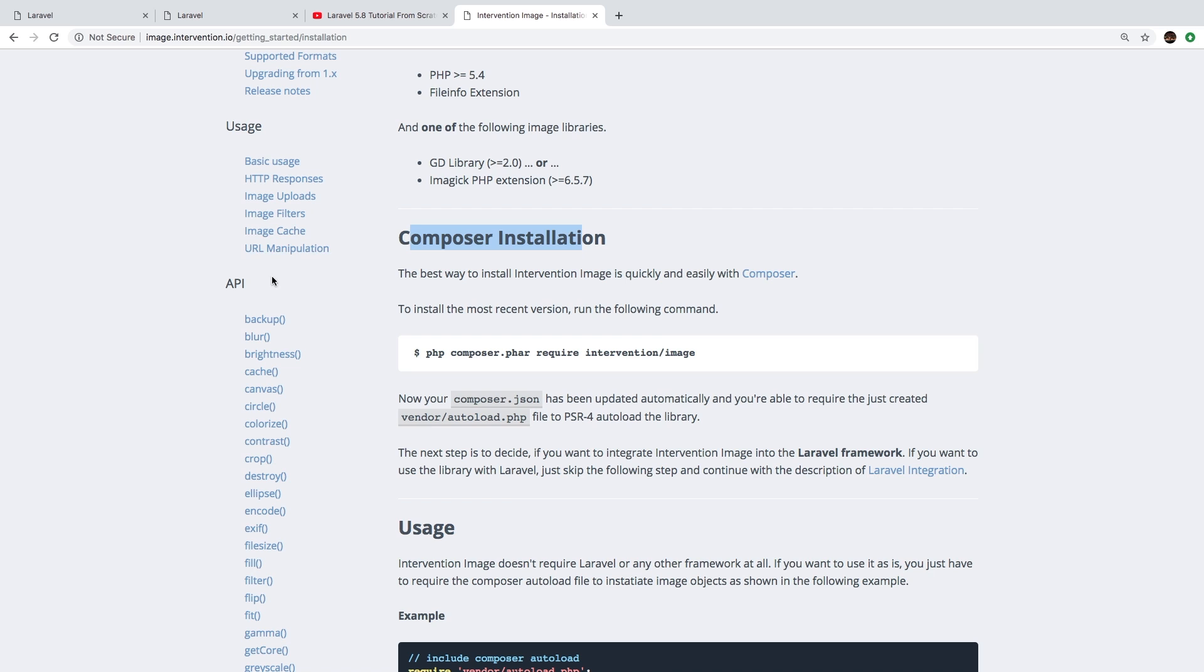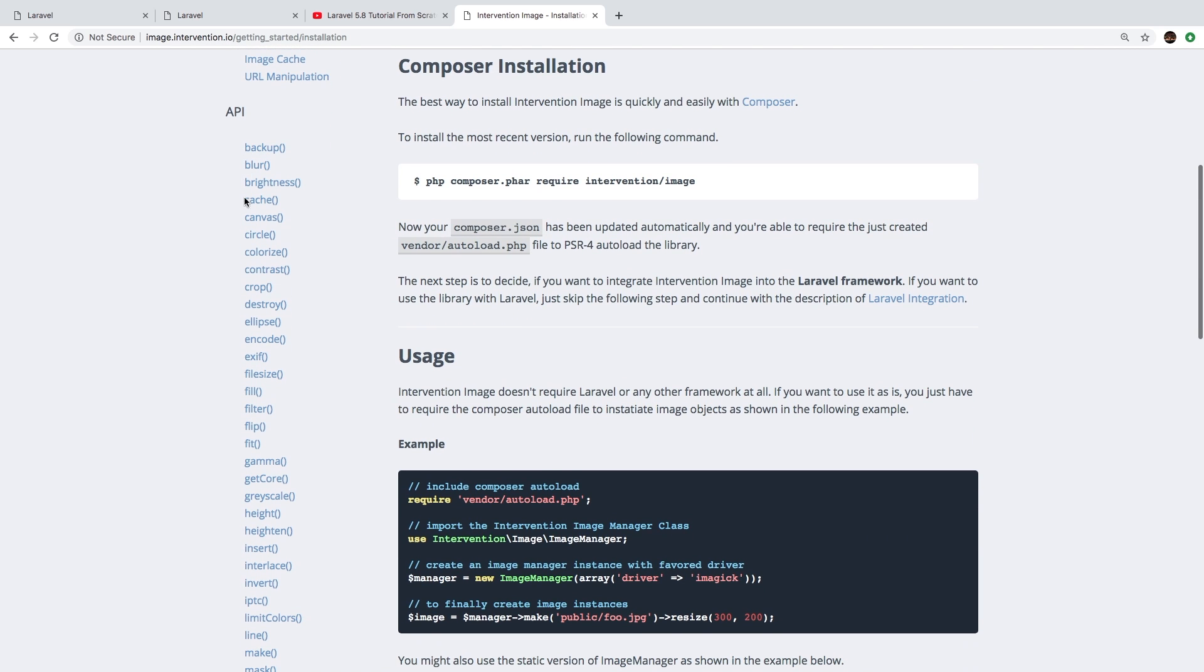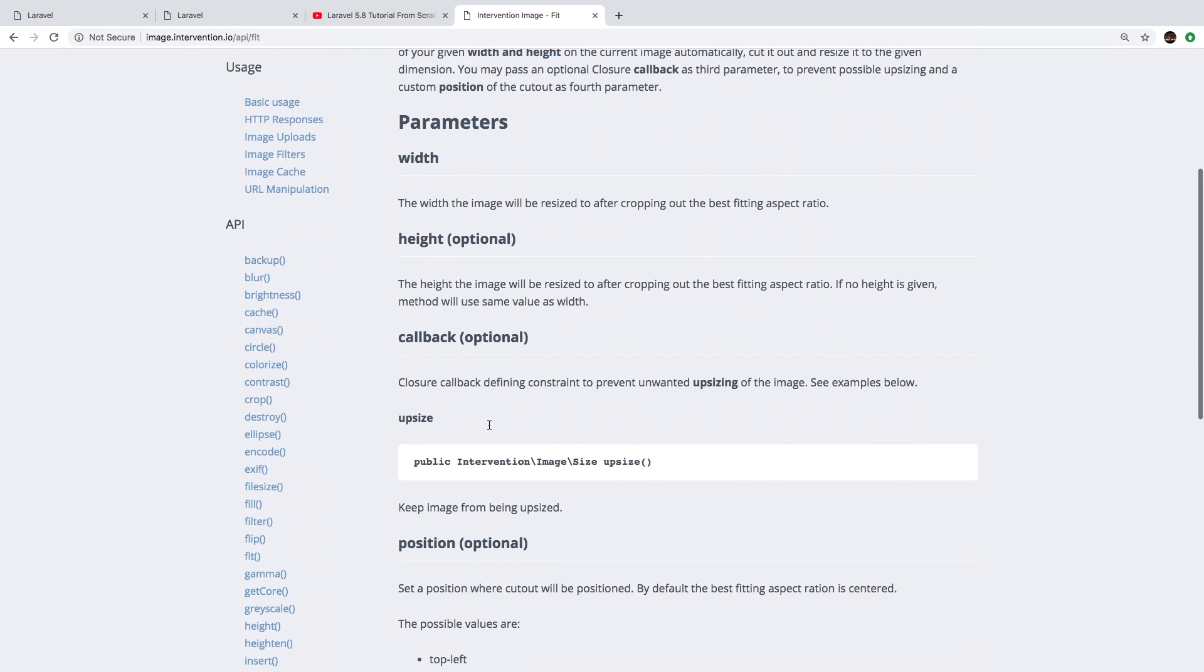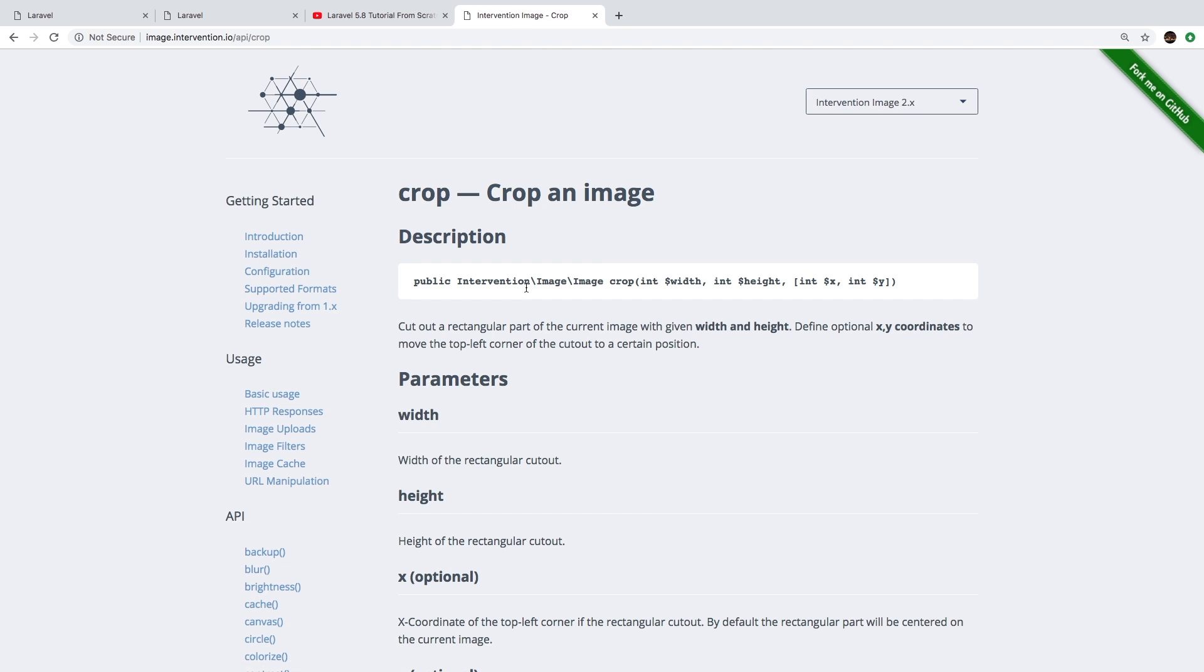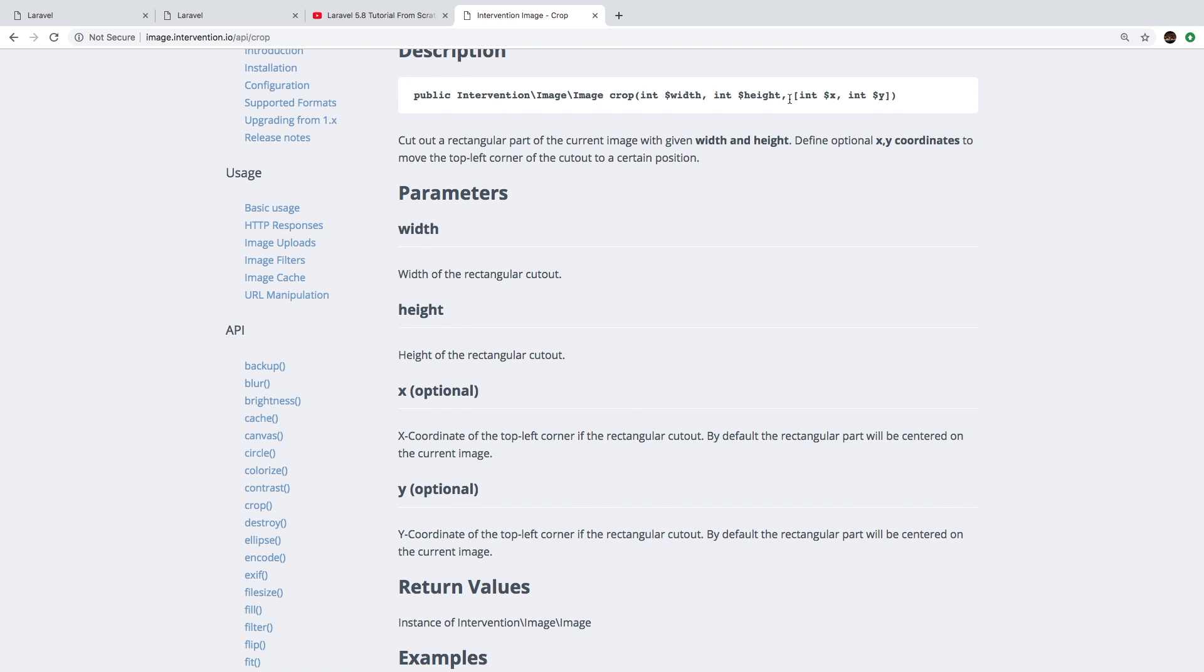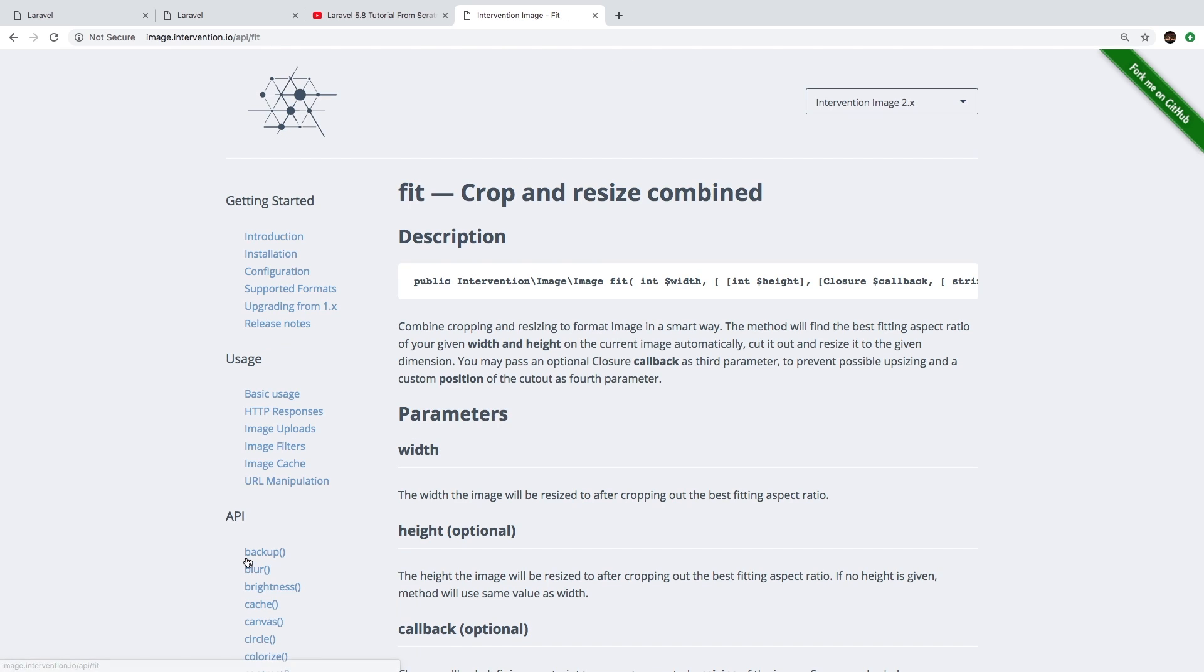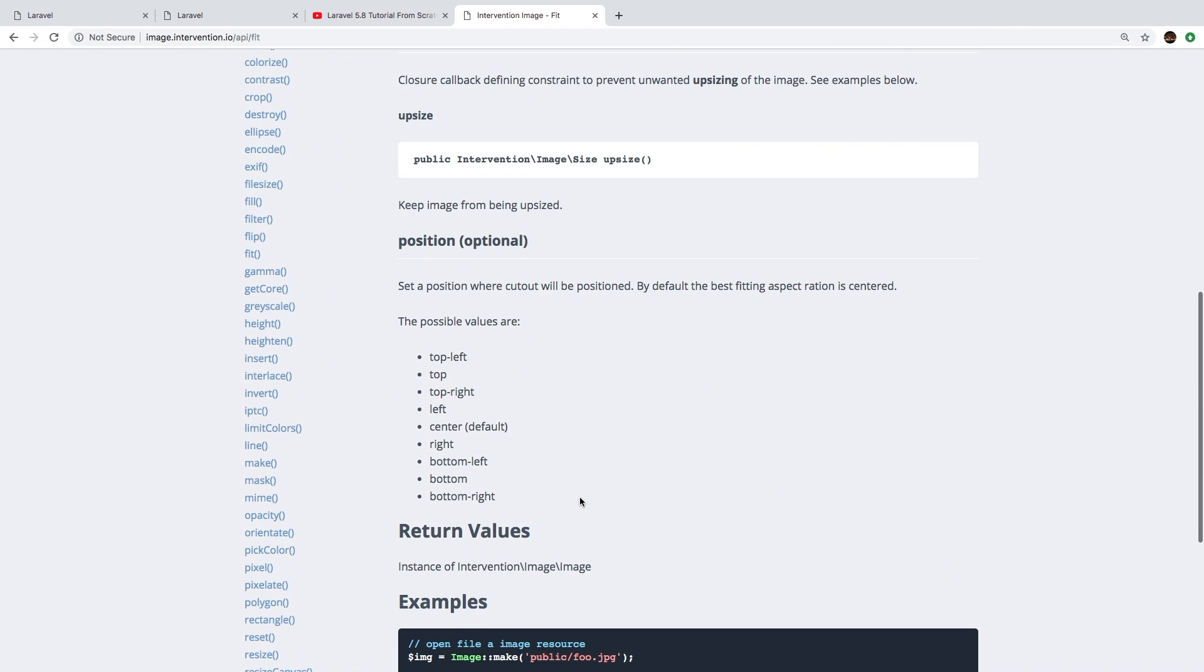Now, if you want to learn a little bit more about the Intervention Image, you can see the API right here. So we've been using fit. So this is the fit. And of course, we just looked at crop. So one cool thing about crop and fit is that they do have options. So there's other things here that you can pass it. For example, in fit, we can determine what position we want the image to get fitted to. Of course, center has been the default.